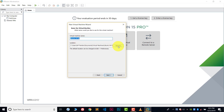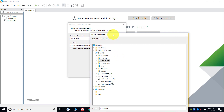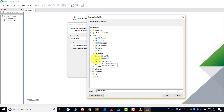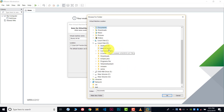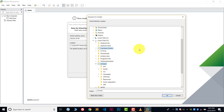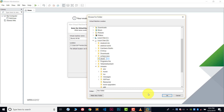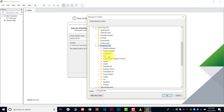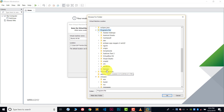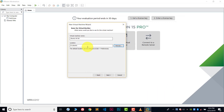Now give a name to your virtual machine — I will name it Ubuntu 64. After this, choose the location where you want to install your Ubuntu virtual machine. I will install this on the D drive. Let's create a new folder — the folder is now created. After choosing the path or destination, click Next.